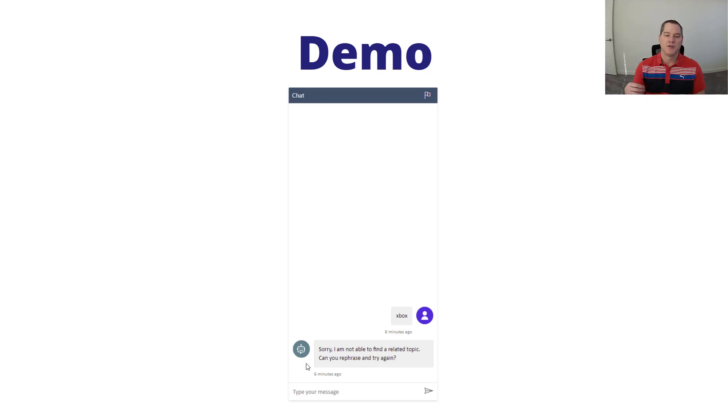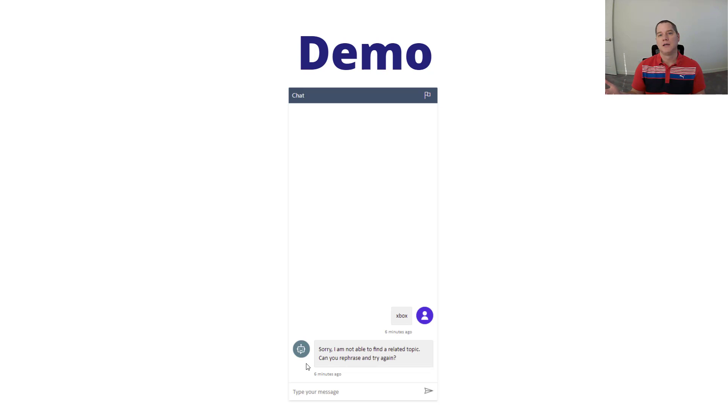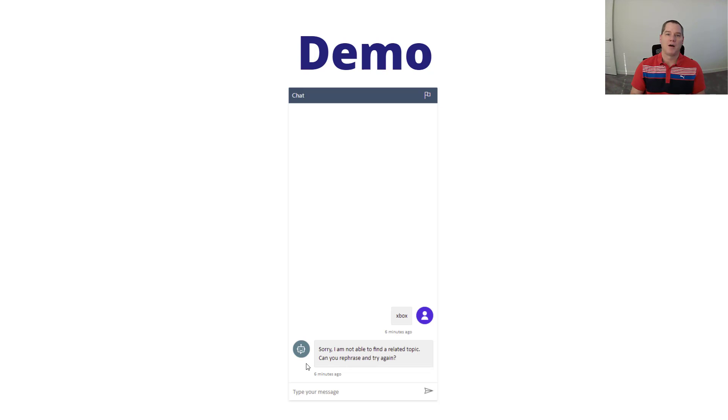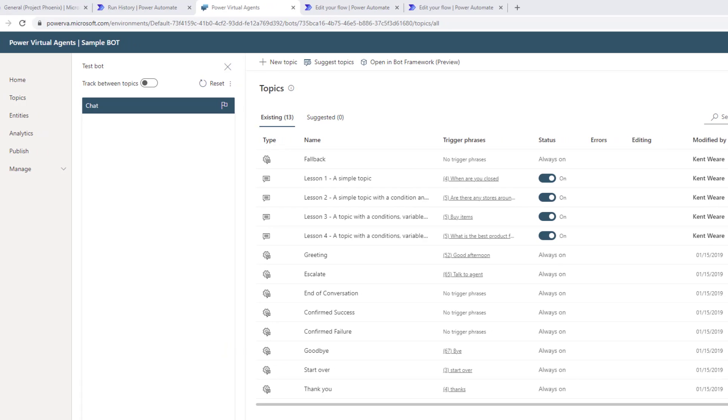What ends up happening is you get these prompts that say sorry, I cannot find a related topic, can you please rephrase and try again. This will happen two times, and then what will happen is you'll get transitioned over to a live agent, assuming you have one enabled as part of your escalate topic. In my demo, I don't have a live agent system, and that's why I'm going to rely upon fallbacks.